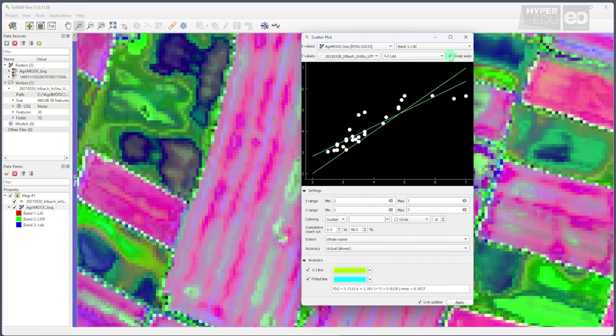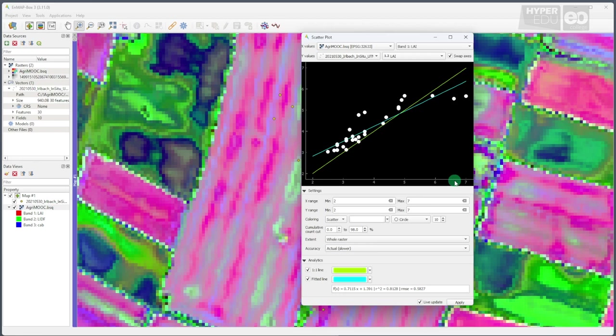Finally, I check the swap axes button, as it is a scientific convention that model results should always be projected to the y-axis, whereas measured data should be displayed on the x-axis. Ah, now we can analyze the plot.